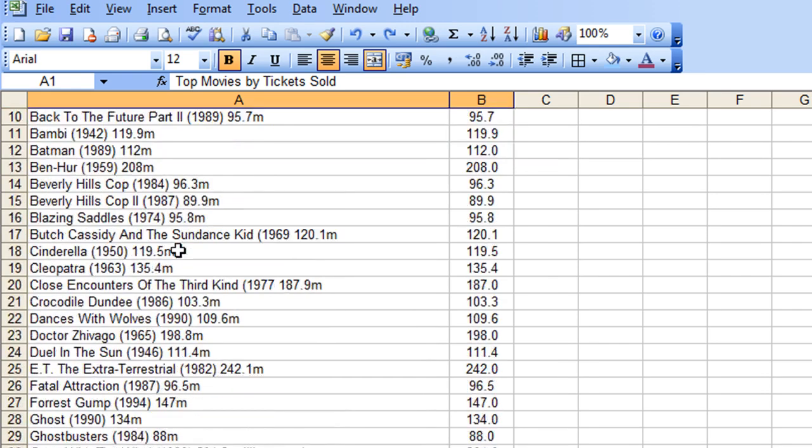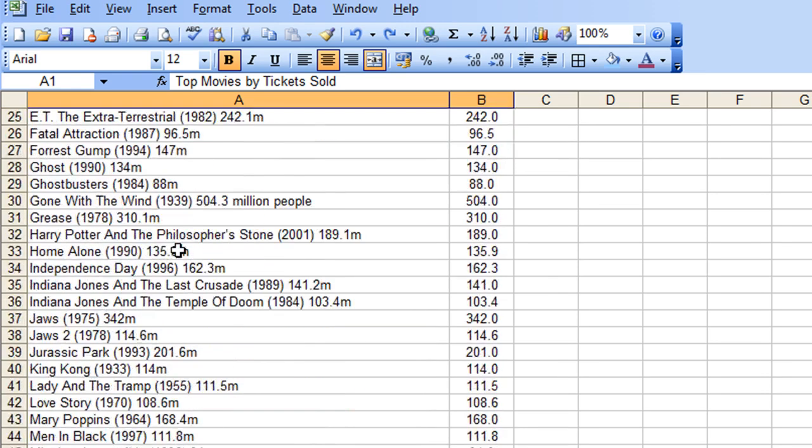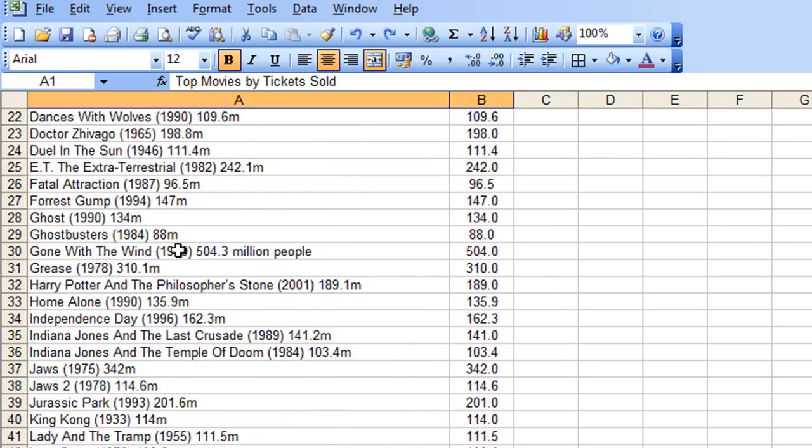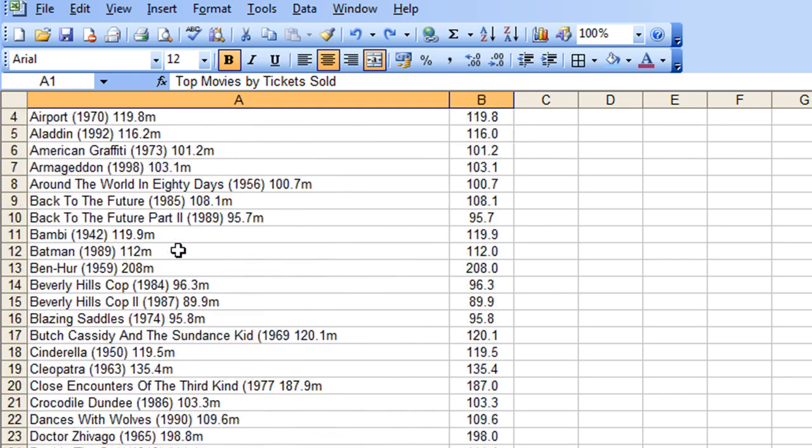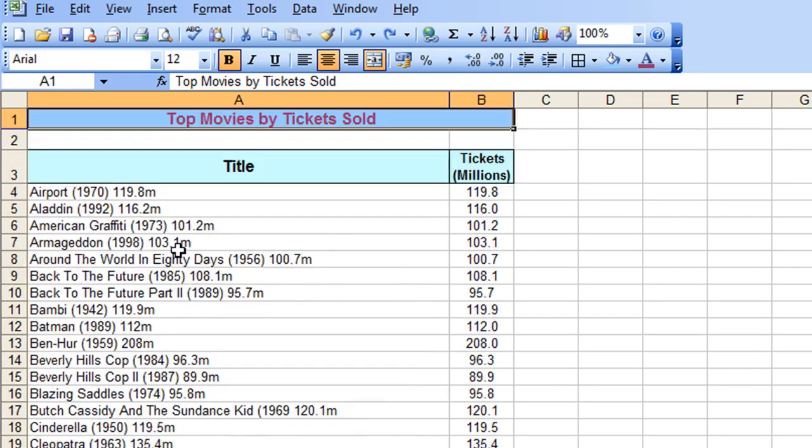Obviously some of these films were made when television had hardly got going, so you'd imagine a lot more people had been to see those movies. But anyway, that's another story.